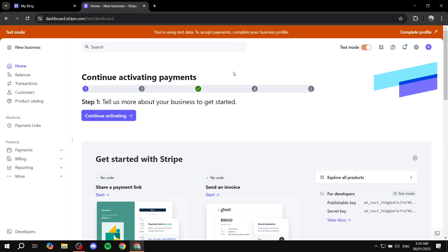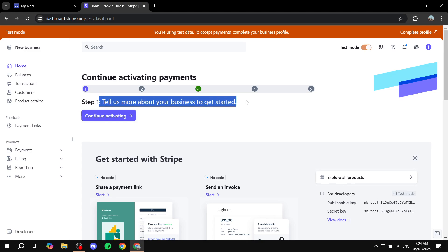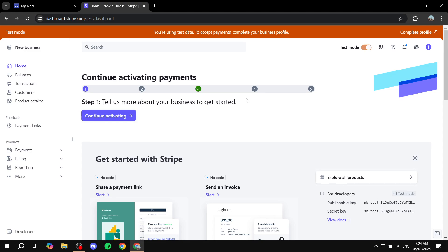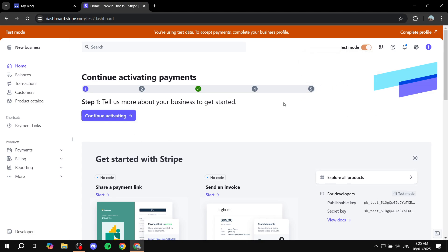Once you log in to your Stripe account, you are actually going to need to activate your account first if you have not done that already. You will need to add your bank information and so on in order to activate your account. Otherwise, you're going to be using test mode as I am right now. I'm going to show you everything from test mode, but it is exactly the same steps — this is not my real account, I'm just going to be using it for the sake of this tutorial.